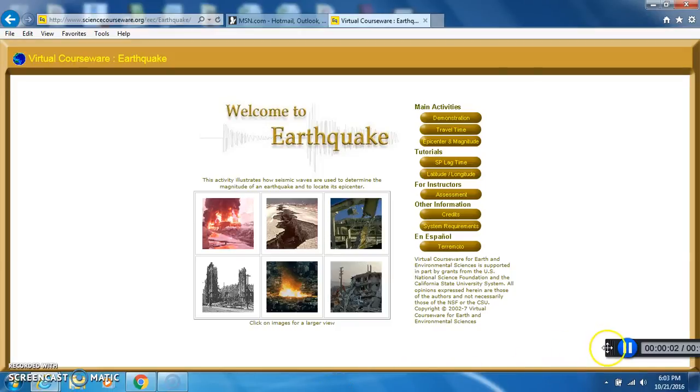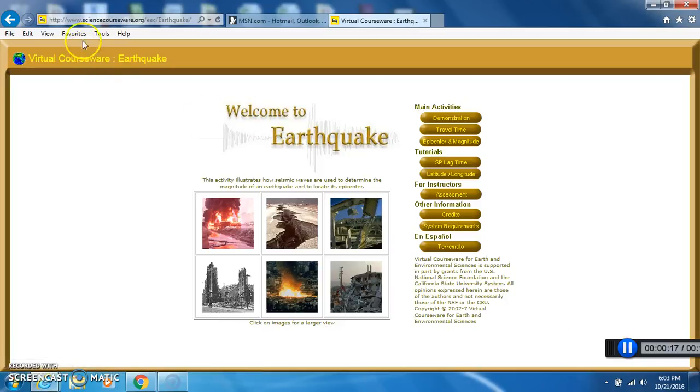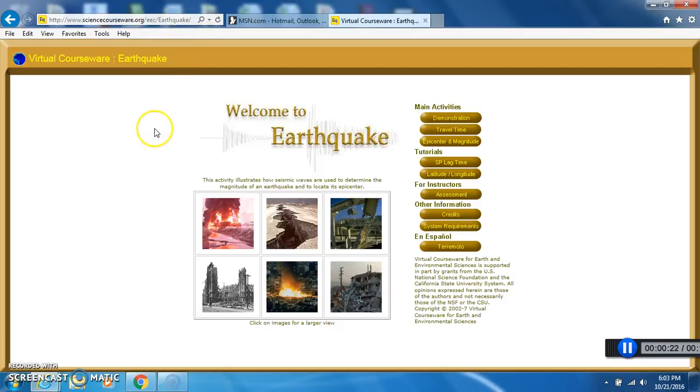Well, we're going to be using Virtual Courseware Earthquake to learn about a few things in working with some seismic wave data for this unit. So I need to show you how to use this software that's online. First, of course, by going to sciencecourseware.org/EEC/Earthquake.